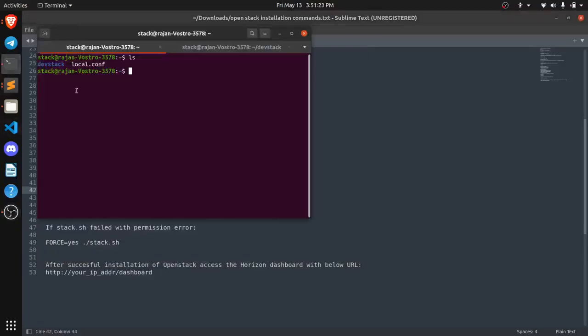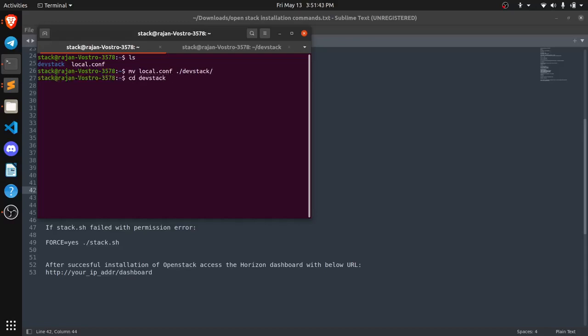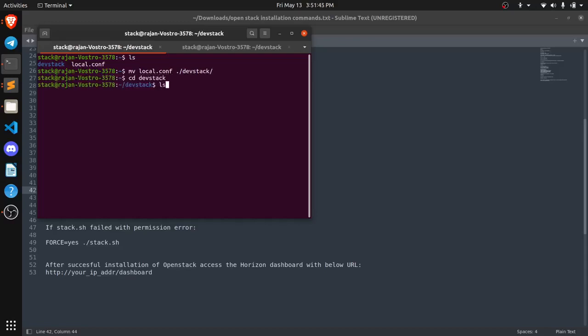So now what we need to do is we need to move this local.conf file into the dev stack folder. So what we are going to do is MV to move this file local.conf to dev stack folder. Now we are just going to switch our current folder to dev stack and with ls we can check whether the file exists or not. Here you can see that local.conf file exists.